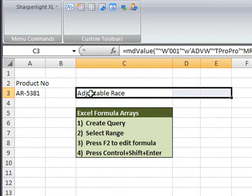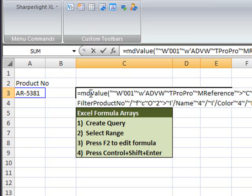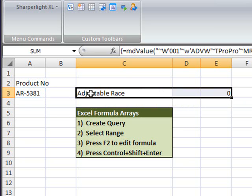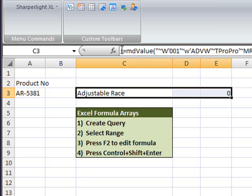The next step is to hit F2 which highlights the formula. And the final step is to hold down CTRL SHIFT ENTER. If you've completed this process correctly you should see curly brackets equals around the initial formula.